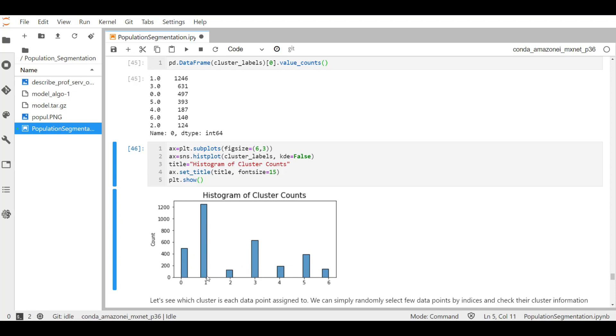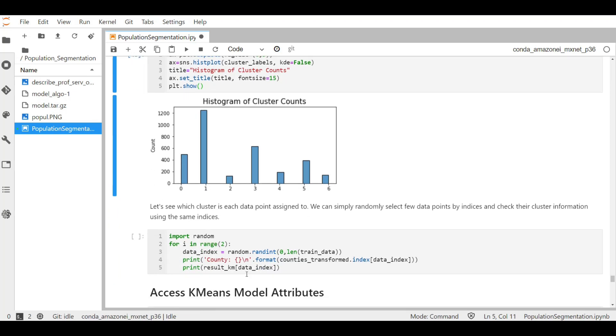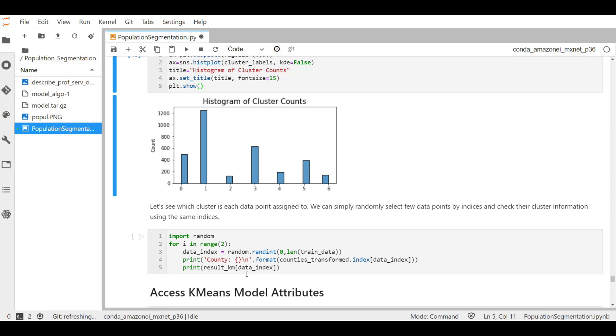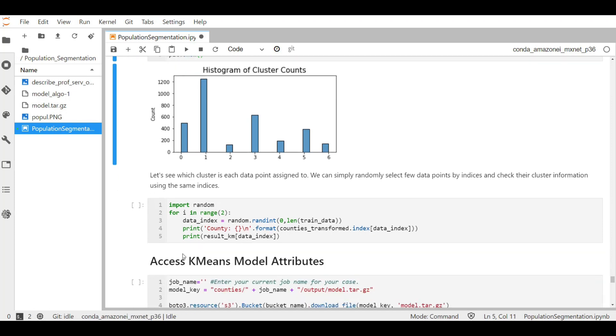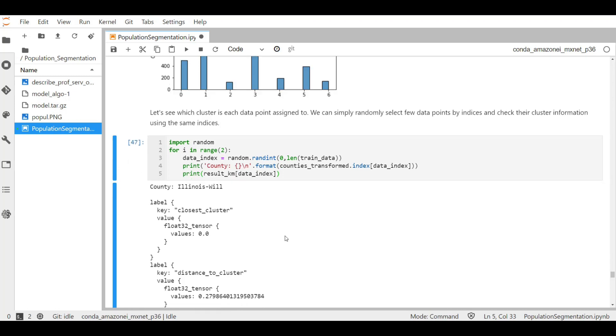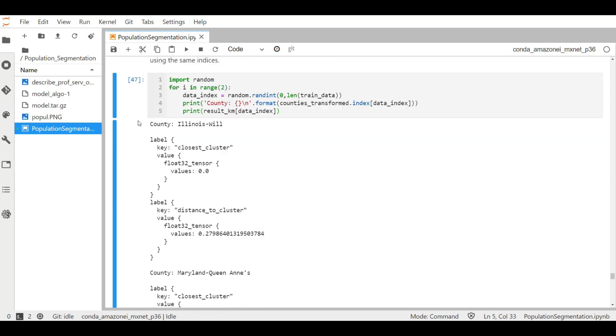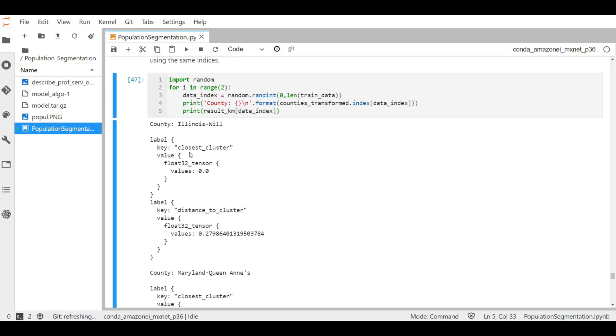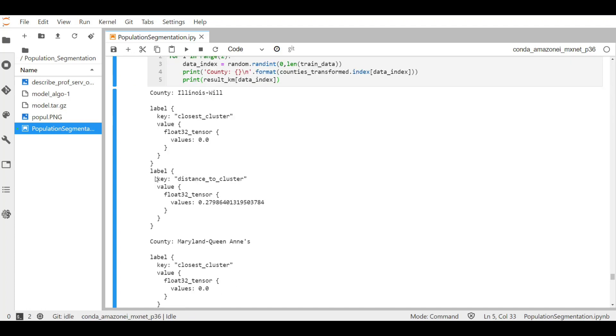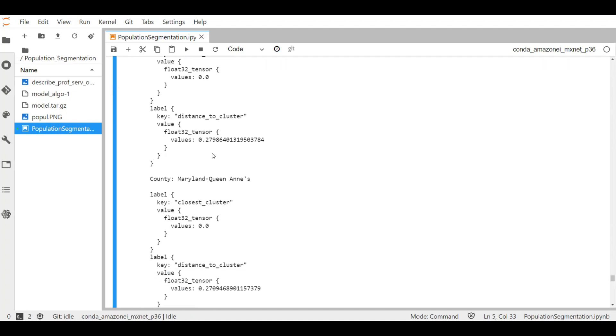Now let's see which cluster each data point is assigned to. We can simply randomly select a few data points by indices and check their cluster information using the same indices. Using the random library function here, I'm selecting two random counties. Let's run this cell. And here it shows the two county results. Here is the first county, Illinois Will. The first label as the closest cluster for which the value is zero, and the second label shows the distance to the cluster. And the same can be seen for the second random cluster selected.